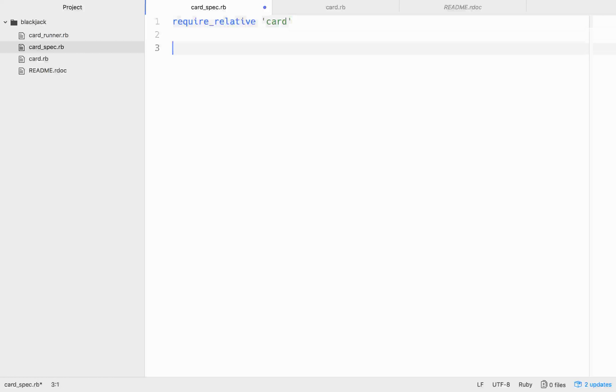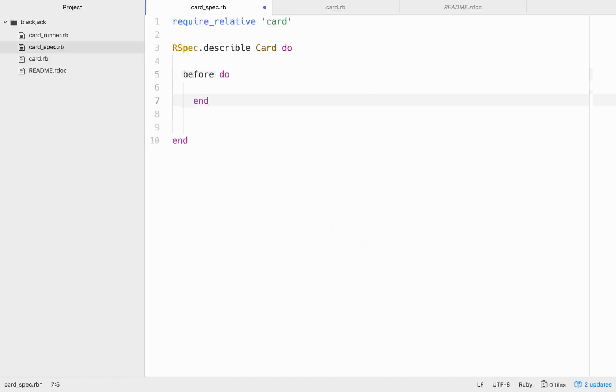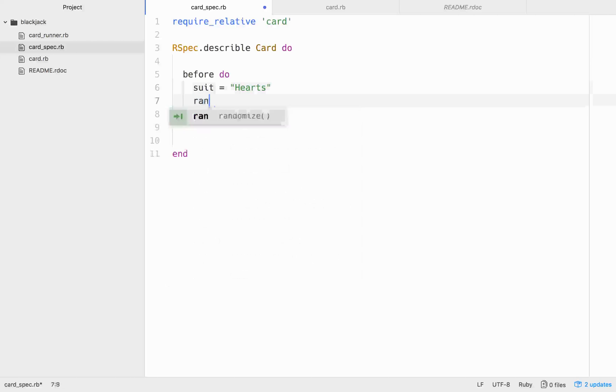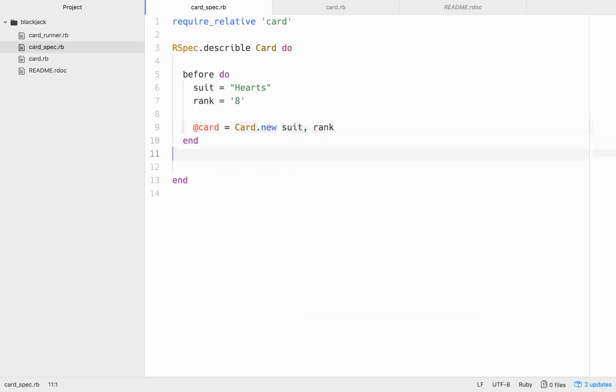So let's go ahead and require relative, and we'll get the card. You don't have to put the .rb extension. We'll go rspec.describe card do, and we'll write all of our tests in here. Now, before we start, we're going to need a card object in order to write our specs, so let's do a before do block. Each card's going to have a suit and a rank, so we'll go suit equals hearts, and then rank will be eight. And then we'll make that card object, @card equals card.new, and we'll pass in the suit and the rank.